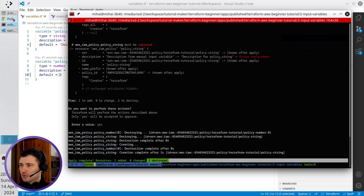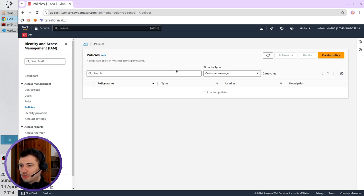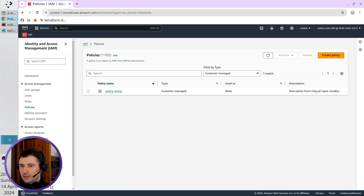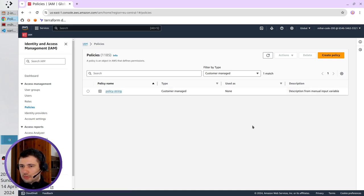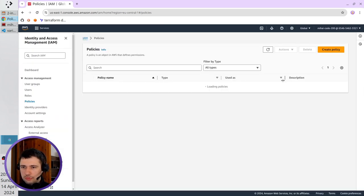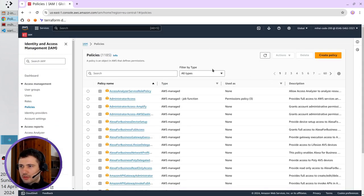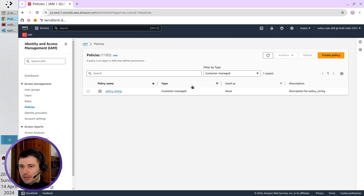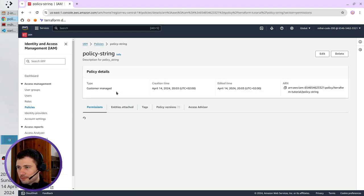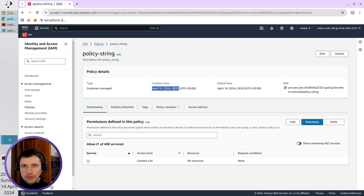I go to AWS and refresh the page. I only have the policy string. The description is old - AWS is a bit lagging, so it can show you the old description. I refresh the page completely and filter again by customer managed. Now I see the new description. I open the policy and see the creation time - today's date, April 14.